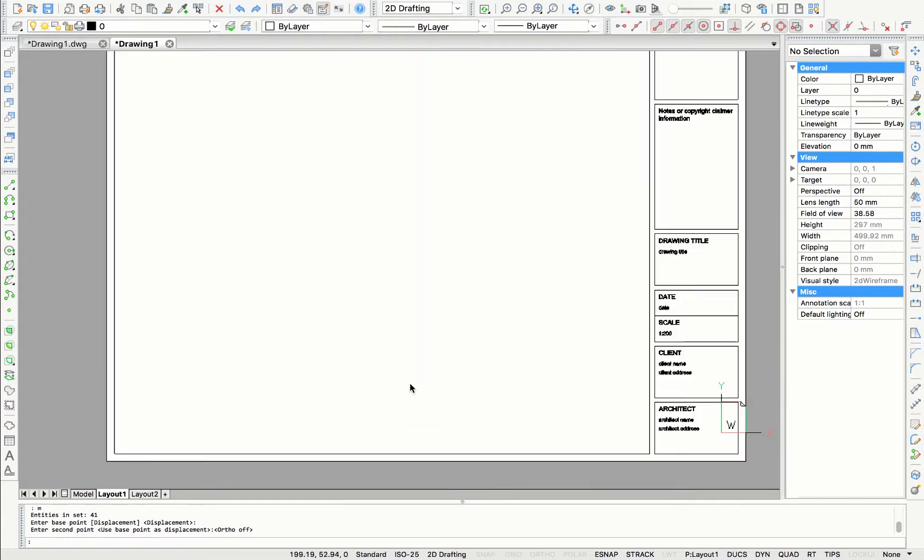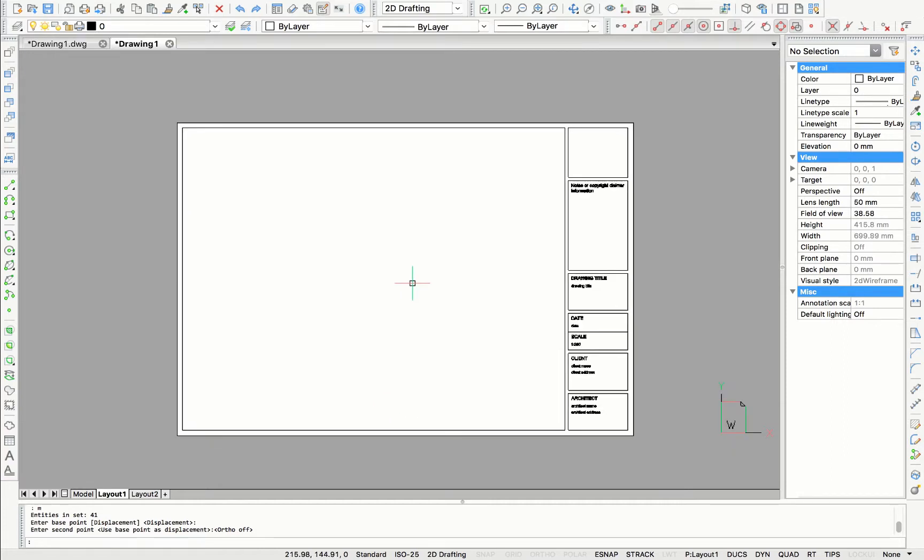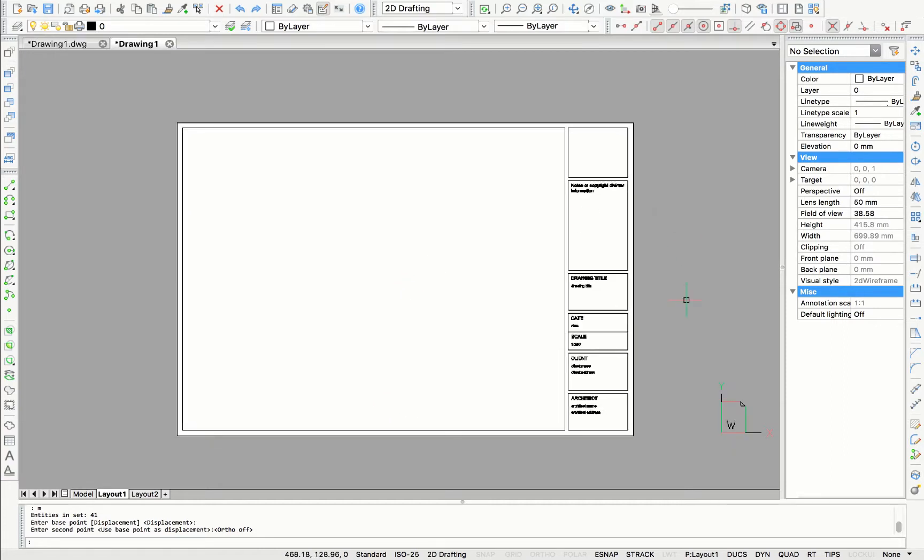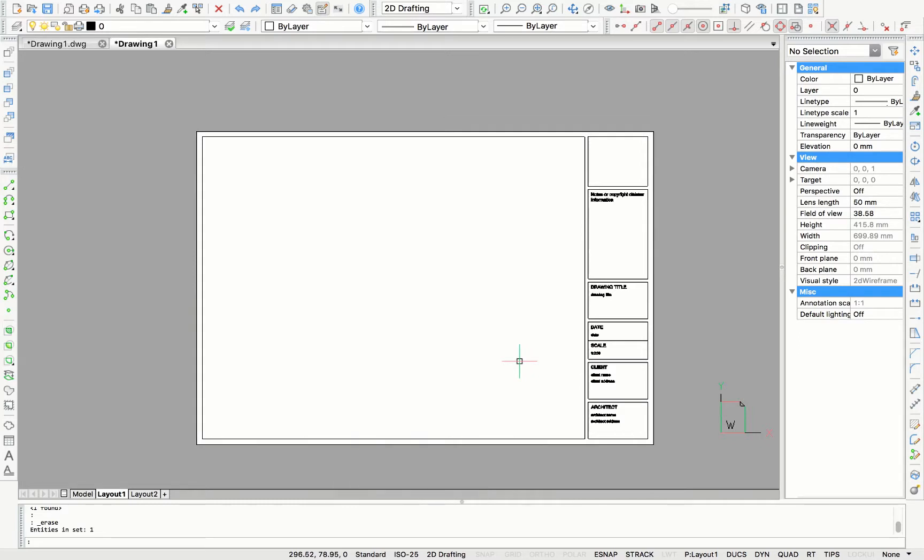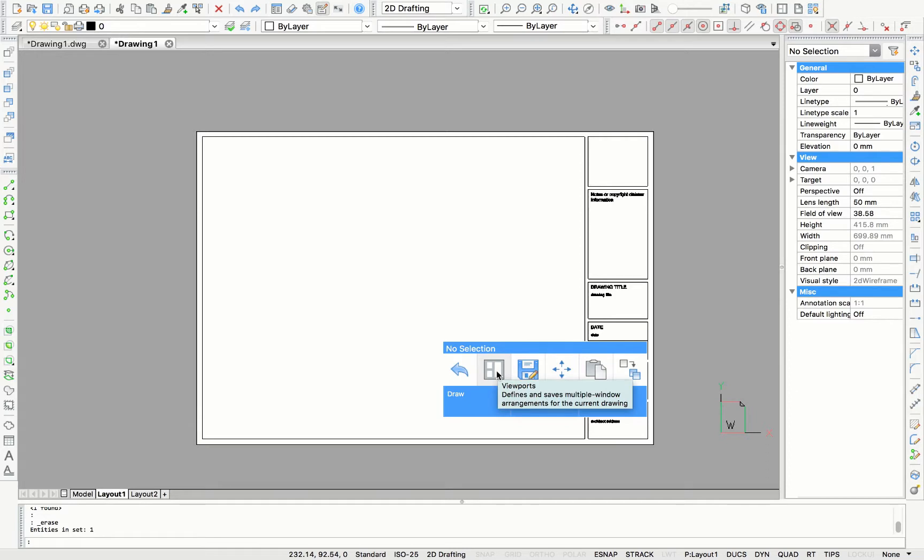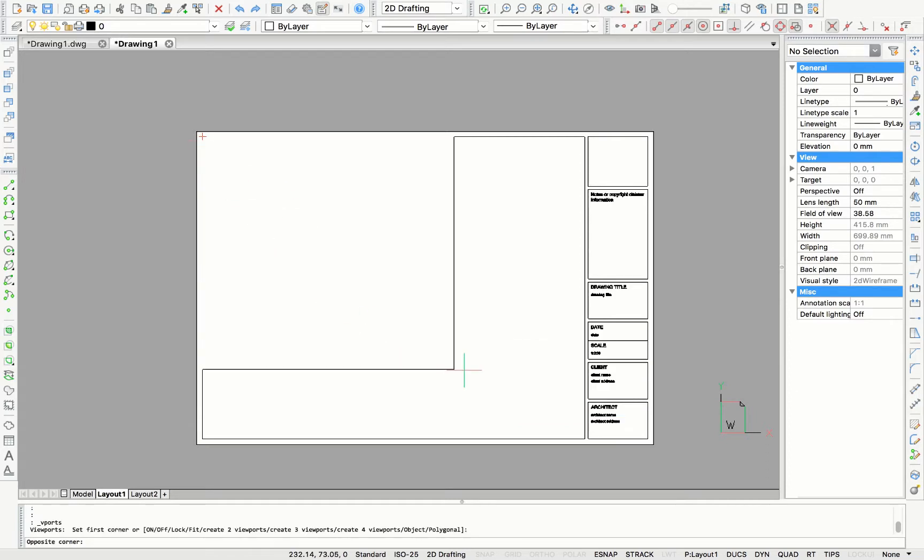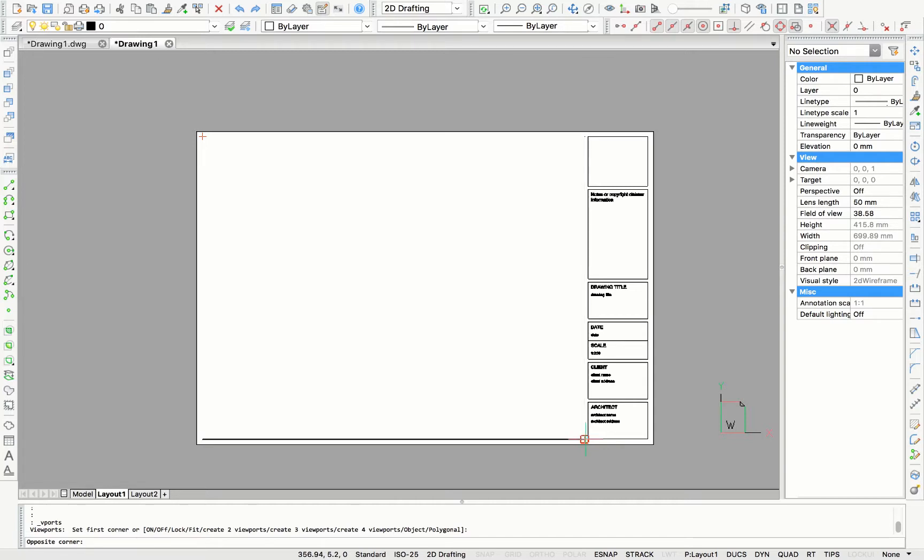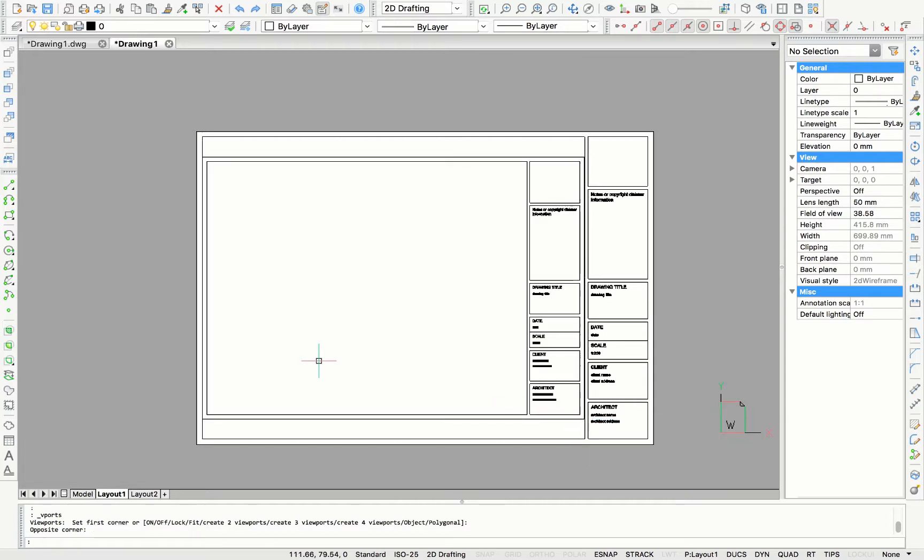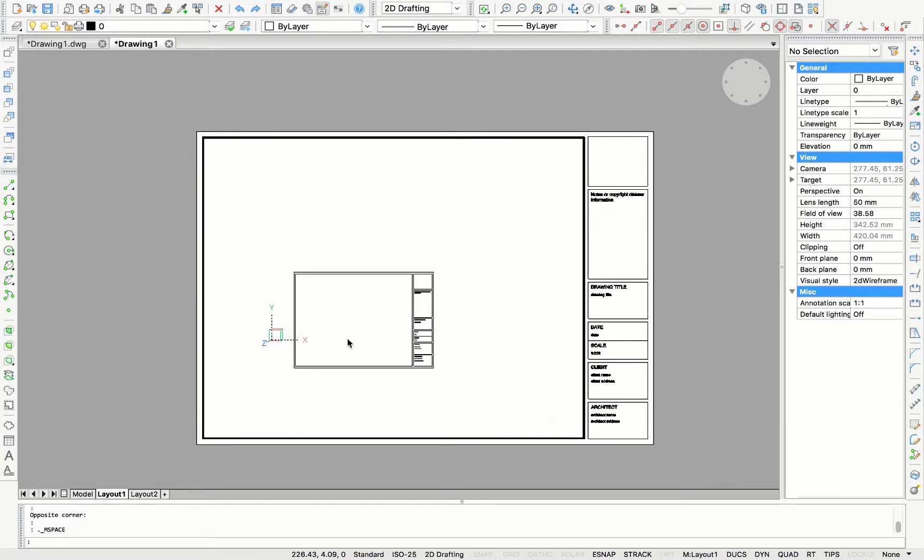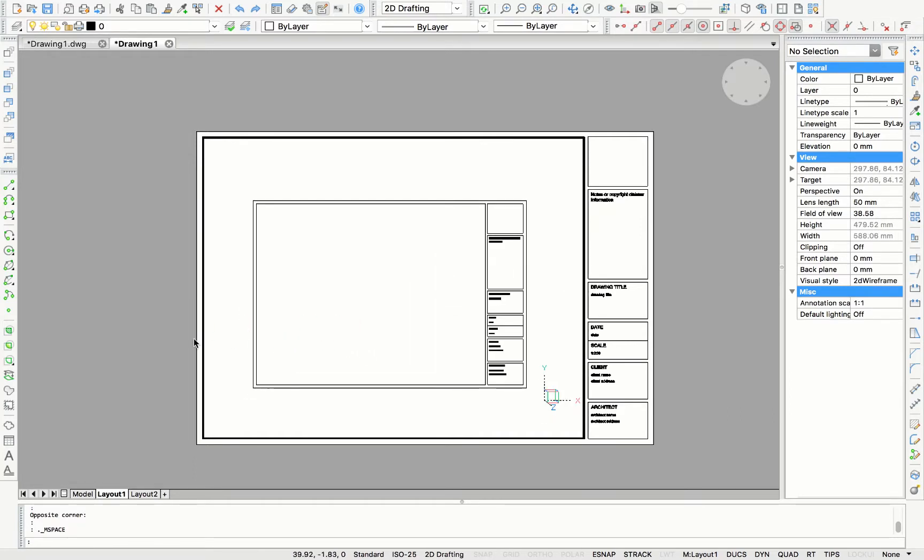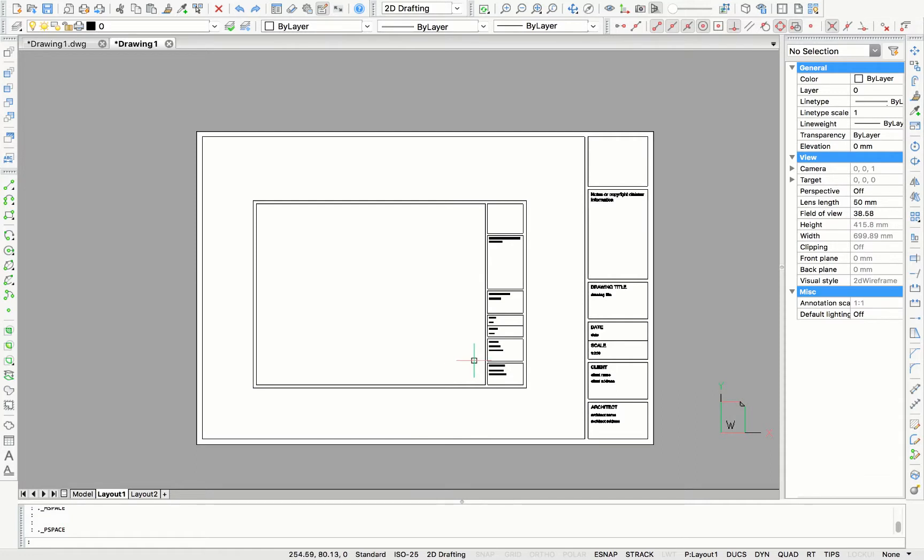Now we have created our title block in an A3 paper size. To finish off this title block, we also have to add in a new viewport. You can do that with typing vport in the command bar or using the quad cursor. Here I'm just selecting the end points where I want the viewport to be. And here it is. So here you can see I'm scrolling in the model space. And if I click out, I'm scrolling in the paper space.